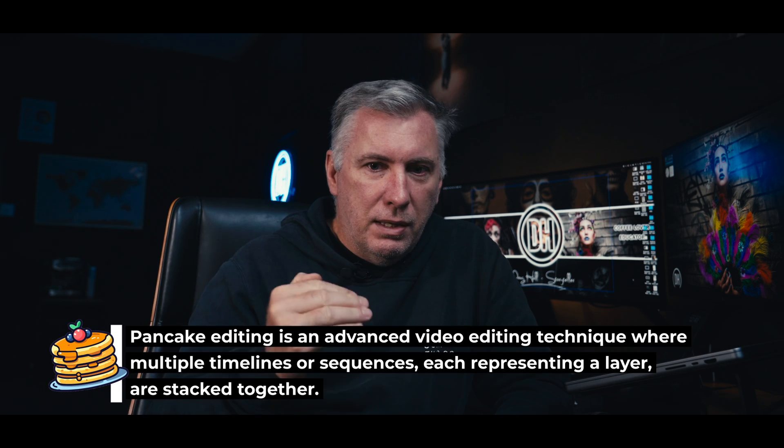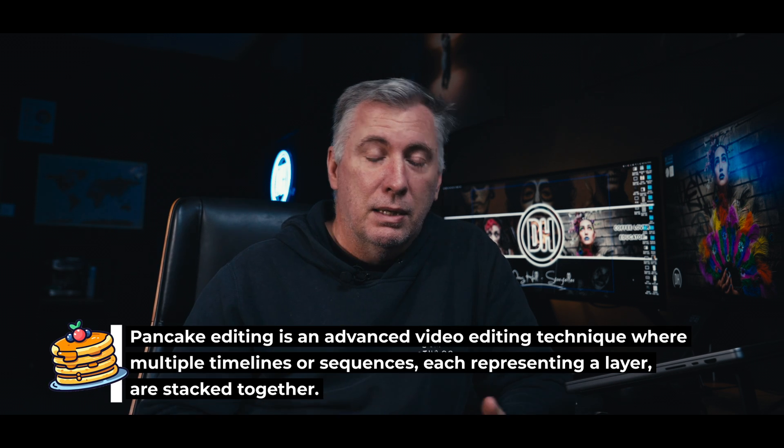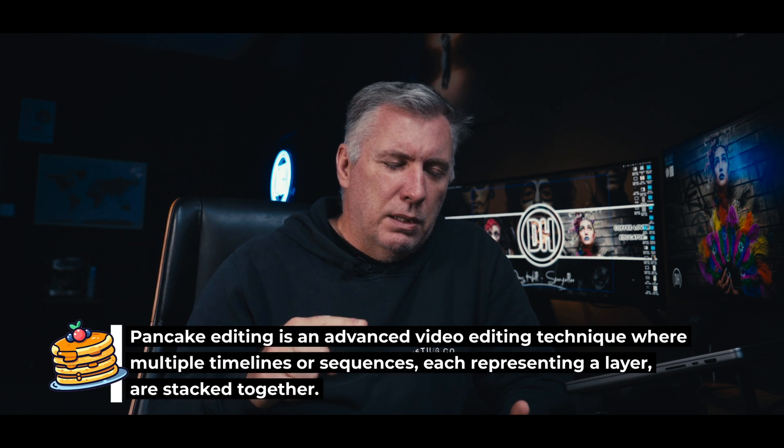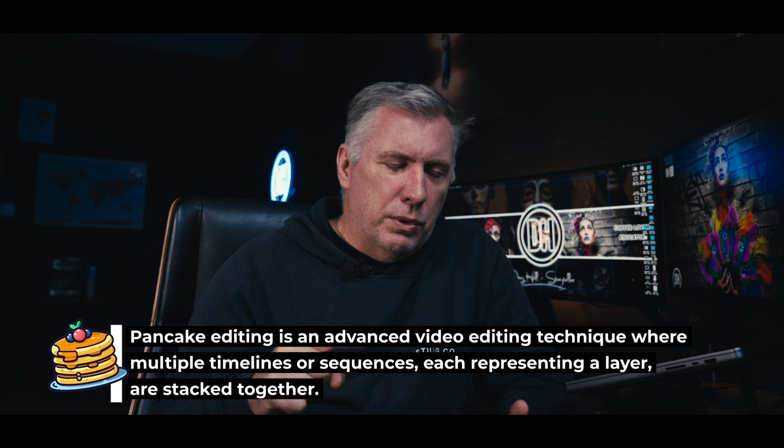Pancake editing is a way of keeping everything organized while you're editing, putting everything in different timelines. The way I do it is I put scratch levels, so I scratch through all the footage. I have one for interviews, I have one for all my b-roll, things like that.